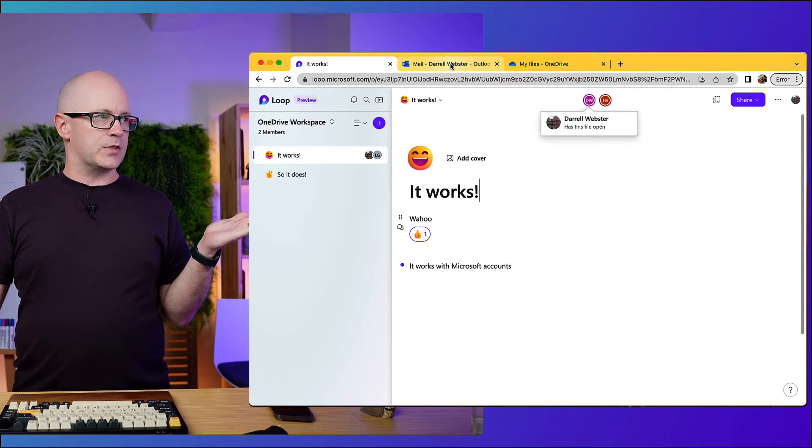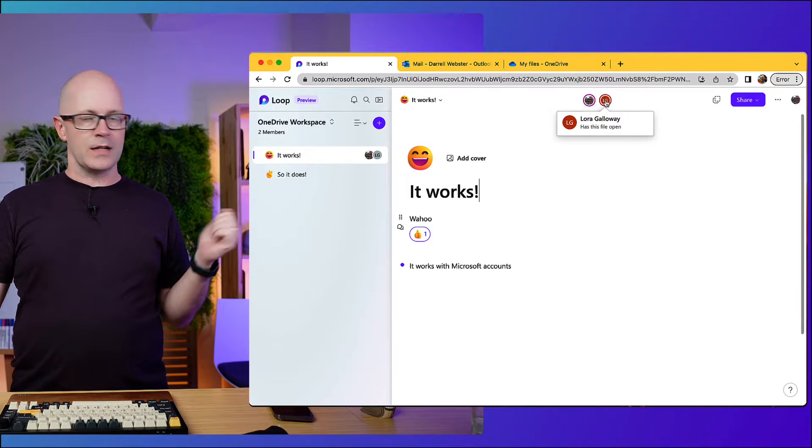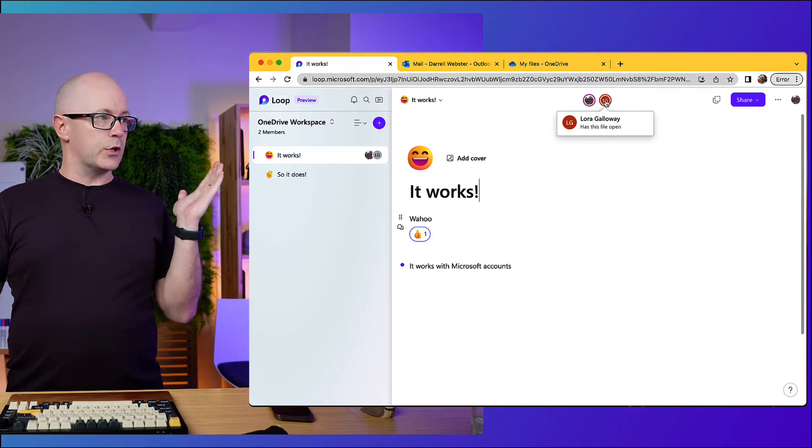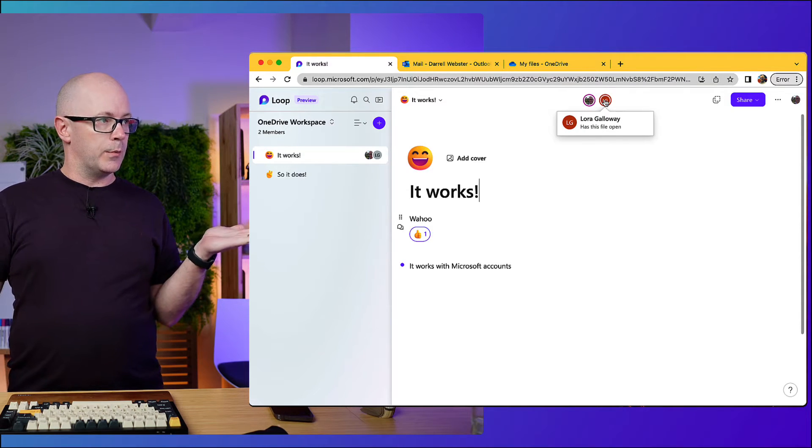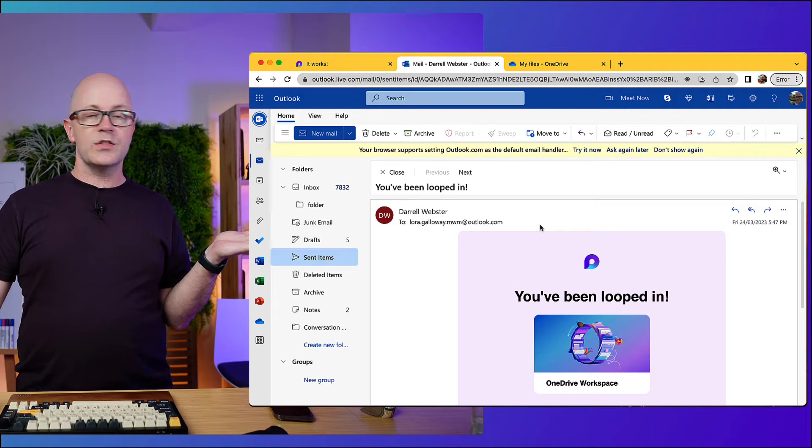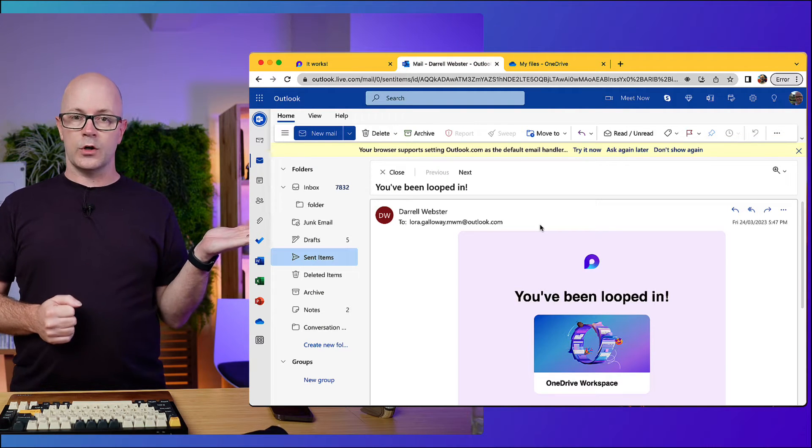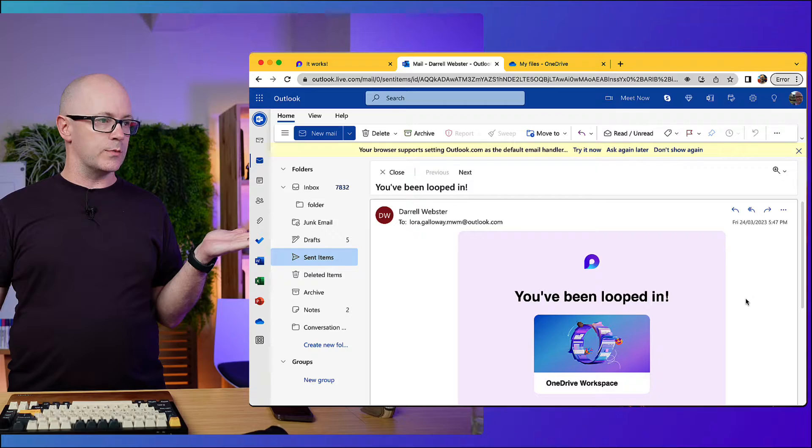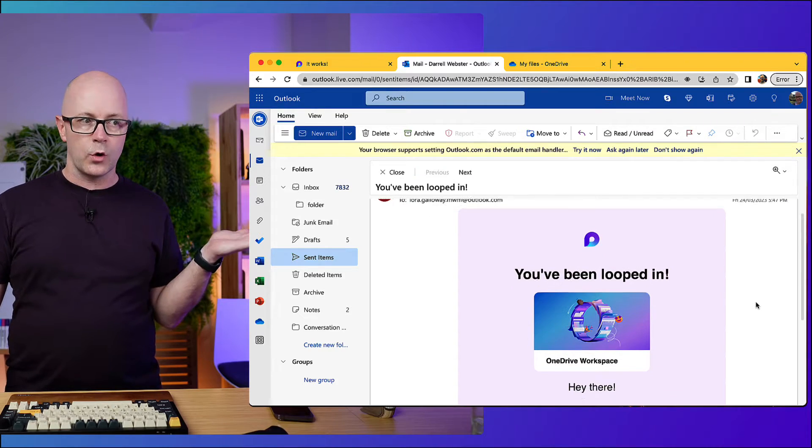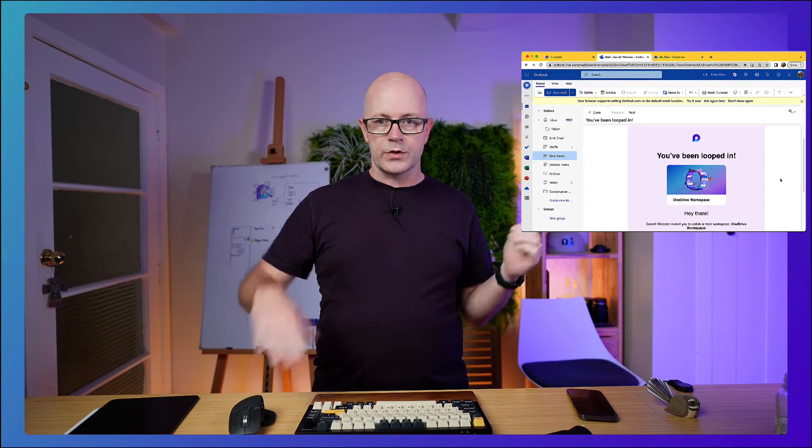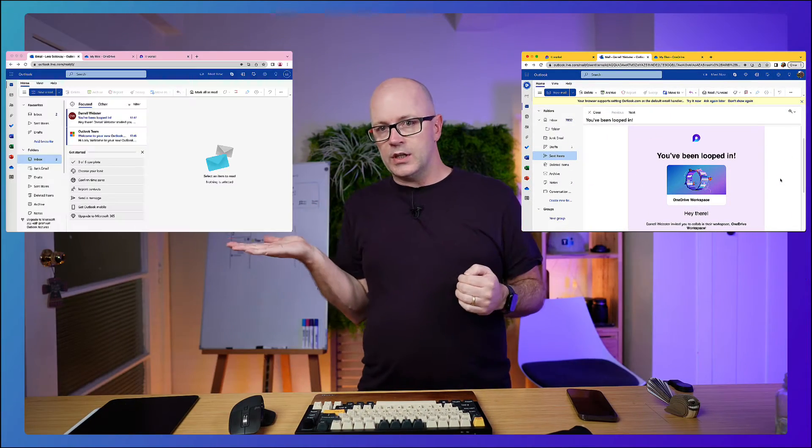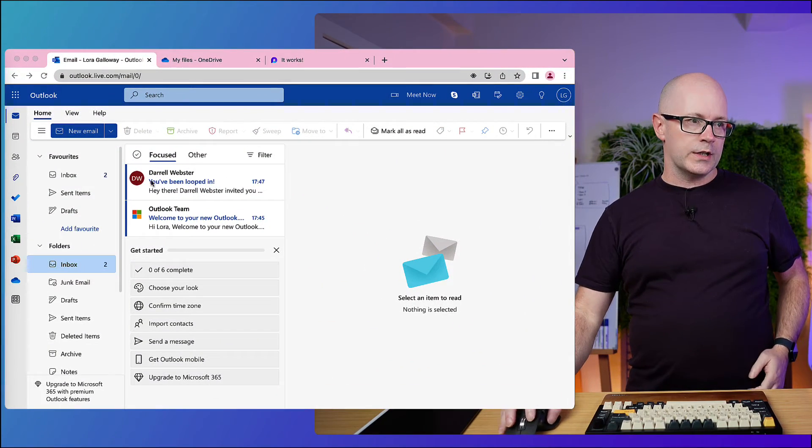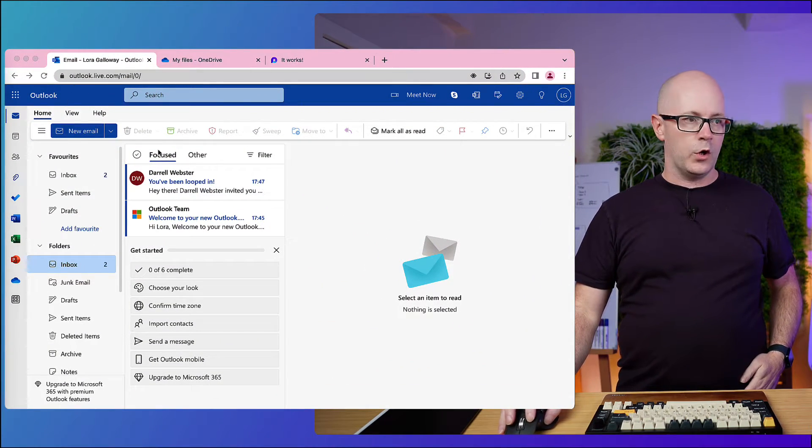I sent out an invite to my demo user Laura and so she was sent an invite and you can see this actually within Outlook.com going here into my sent items that I sent something through to Laura. So what was Laura's experience?